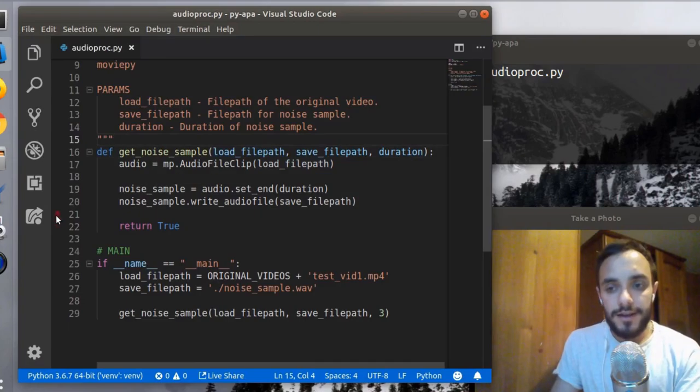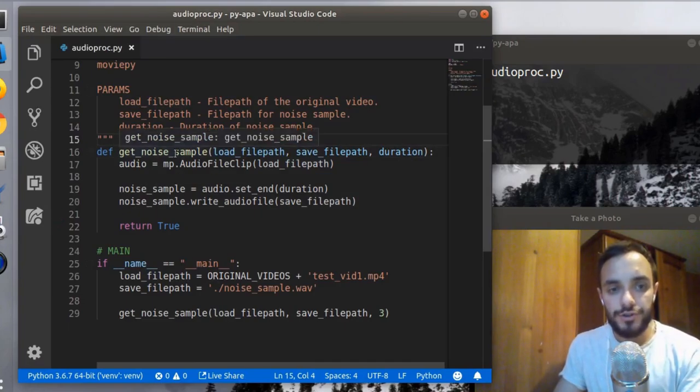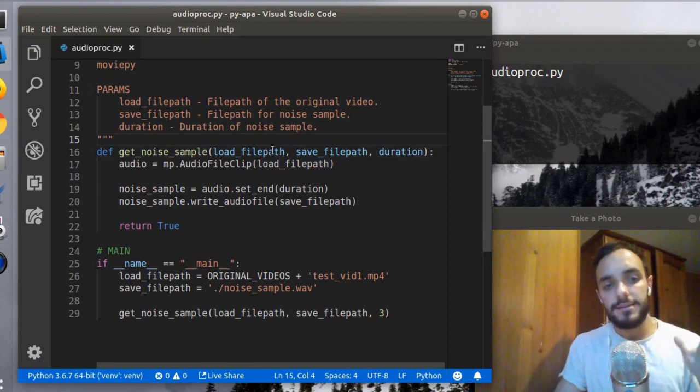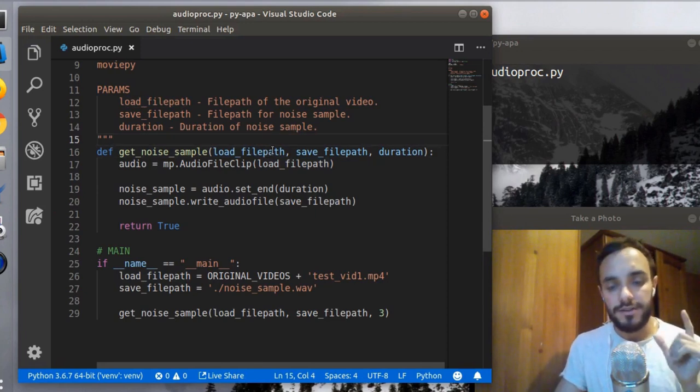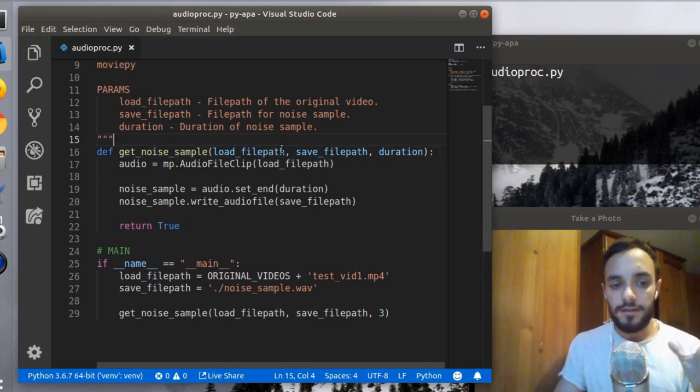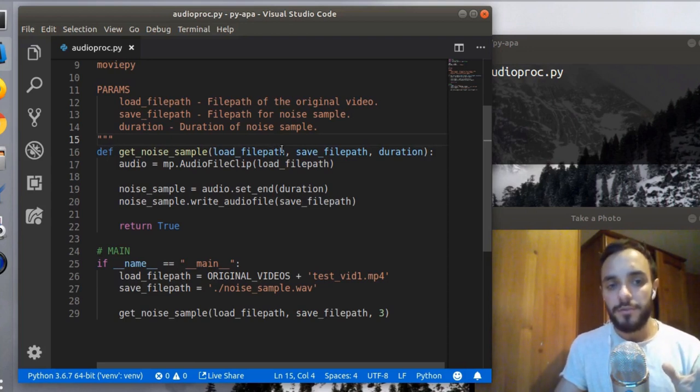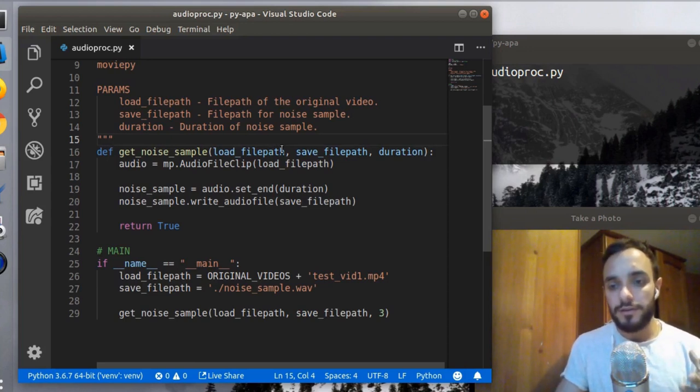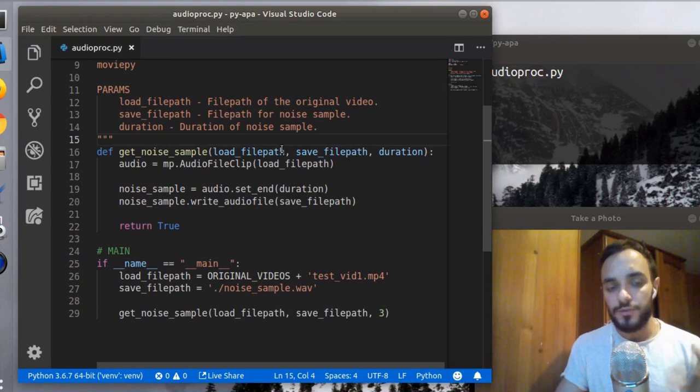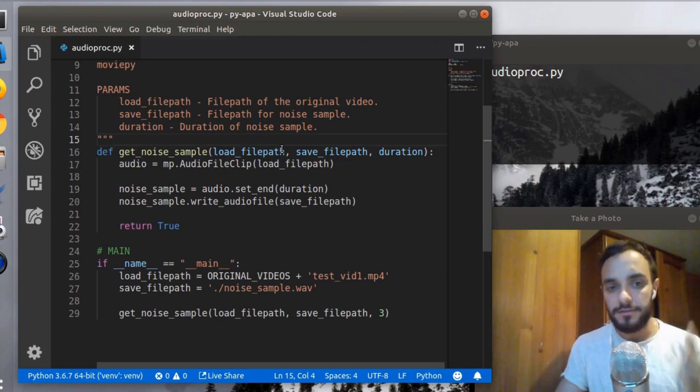So far I have this get_noise_sample function, which does exactly what it says. It takes a file path to the video and cuts a noise sample from it. I was going to do this in two steps - first get the audio and then cut a noise sample - but I figured out a better way of doing it and using just one library instead of two.